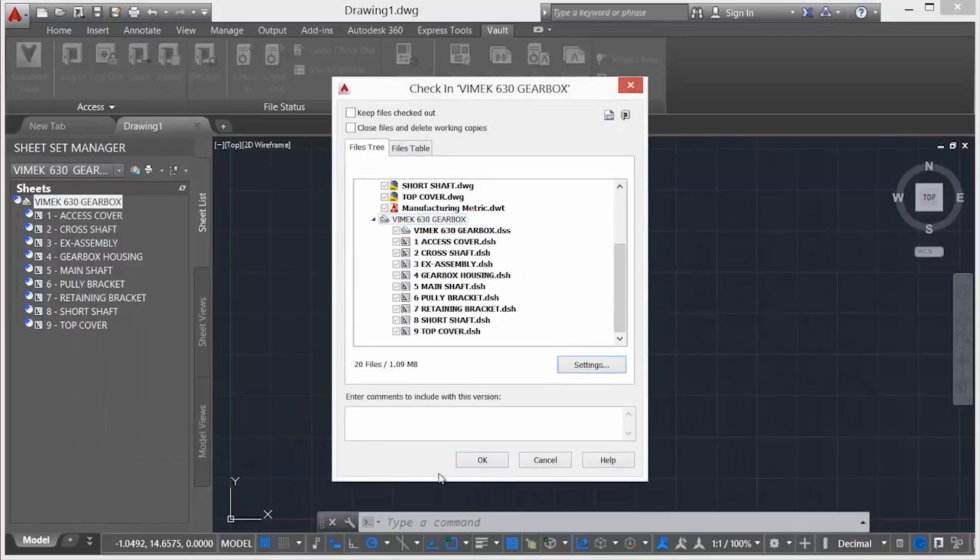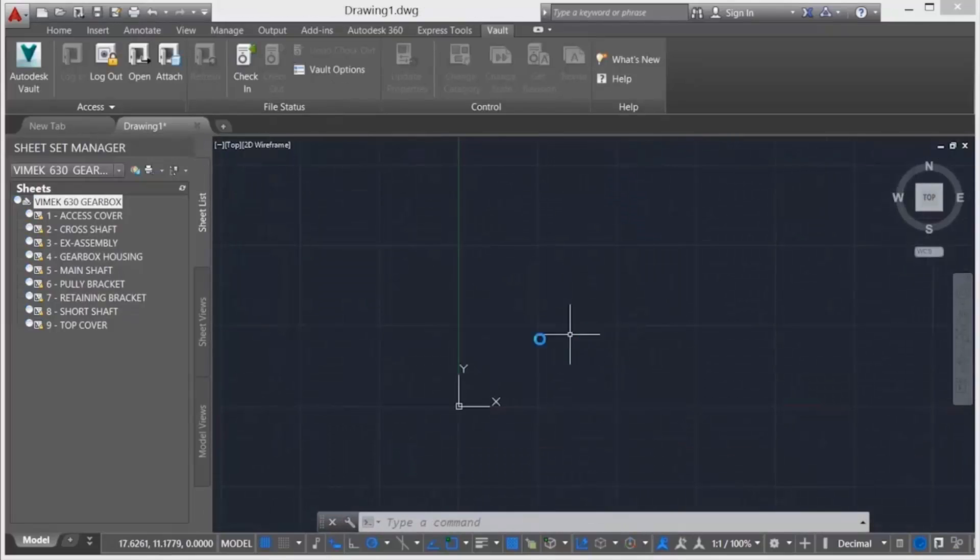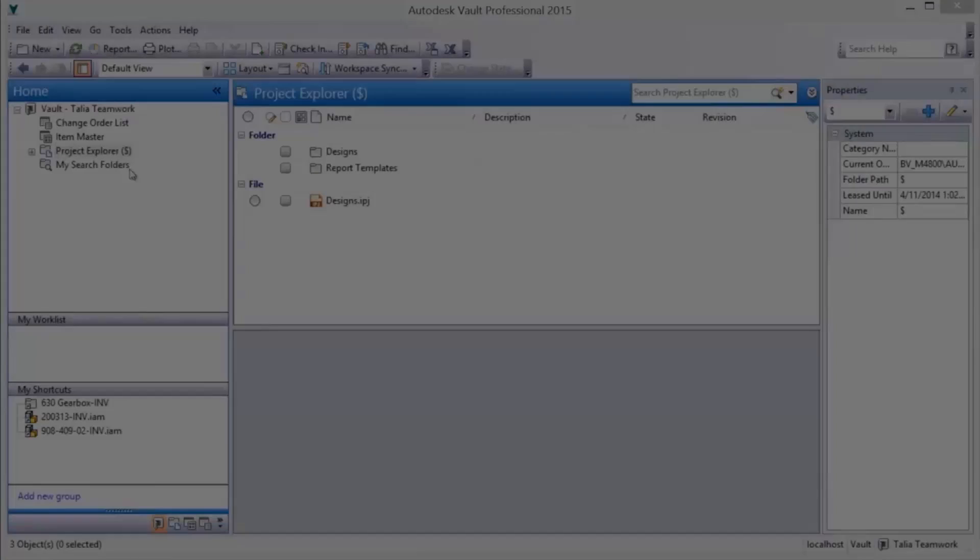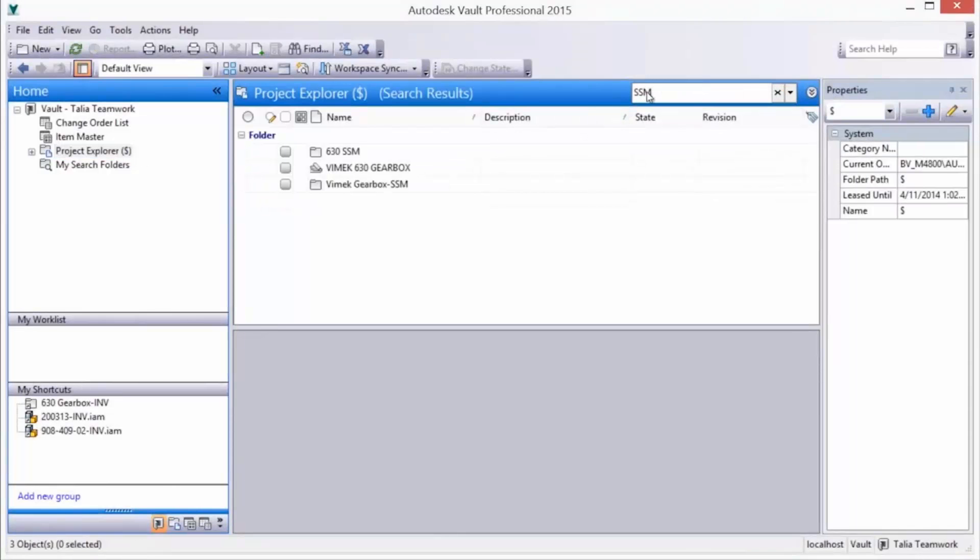As the sheet set is added to Vault, all associated sheets and sheet set files are included and lightweight visualization files configured for creation. Once Vaulted, note the Vault status icons are updated.